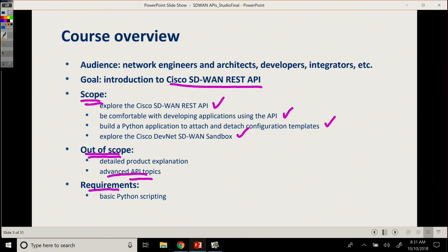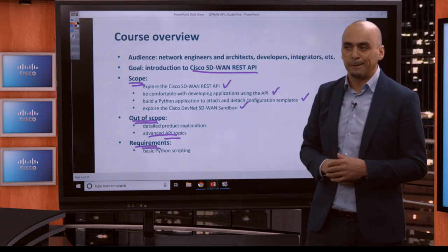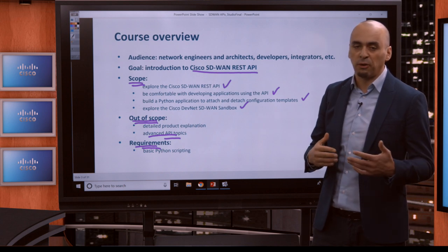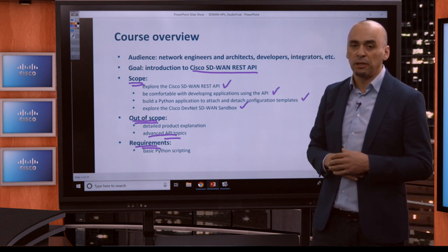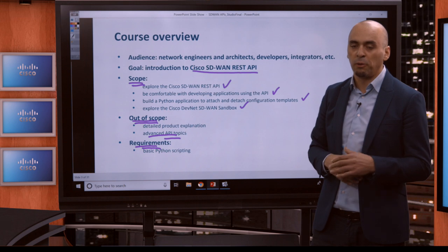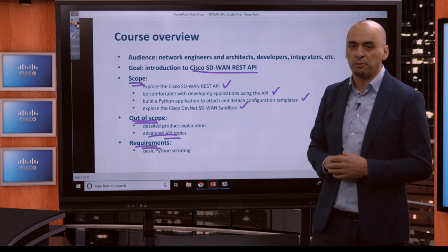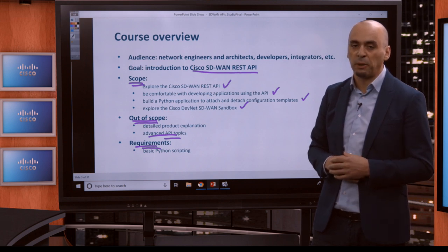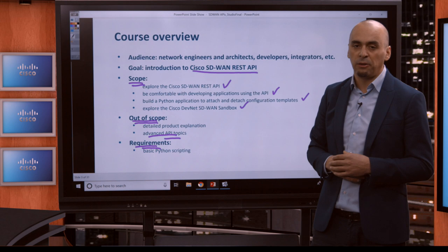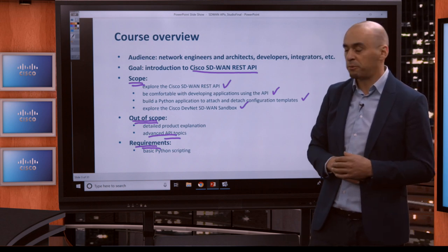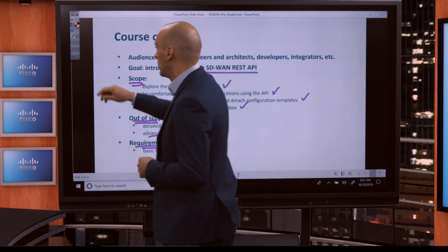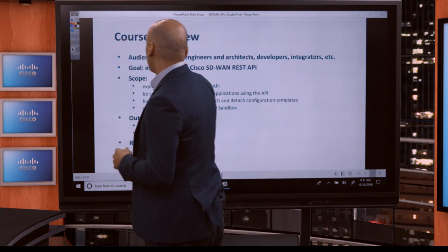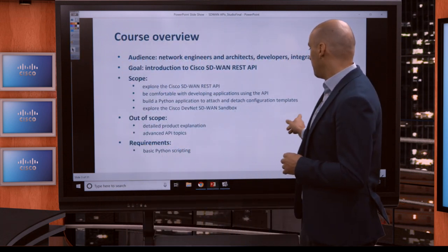The requirements for the course, you just have to have basic Python programming scripting knowledge and a bit of Cisco SD-WAN knowledge. But if you don't have this, don't worry. We'll start pretty much from zero. The expectations are not that you know anything at this point. So, that's the course overview.